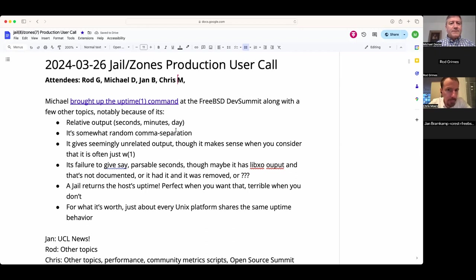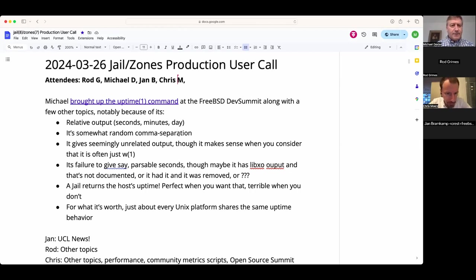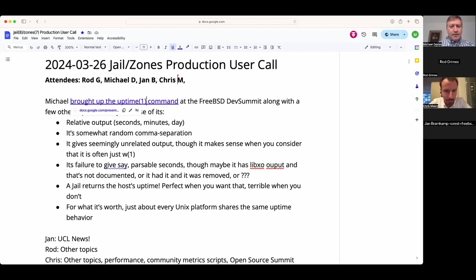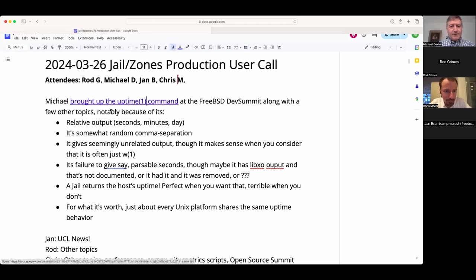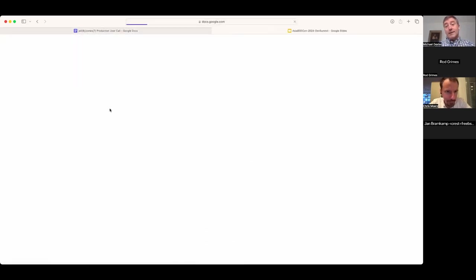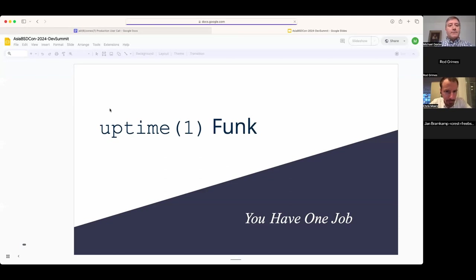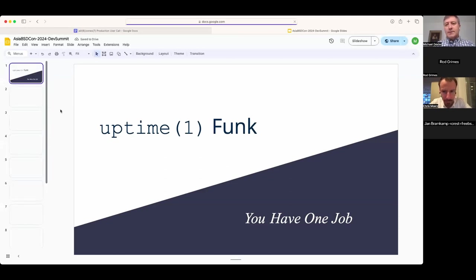Welcome, this is the March 26 jails and zones production user call. We have Rod, Jan, Chris, and myself Michael. I'd like to start off with a topic I brought up at the previous developer summit in Taipei — I did a little presentation called 'Uptime Funk,' which is based on a rather silly SUSE Linux promo video from a few years back.